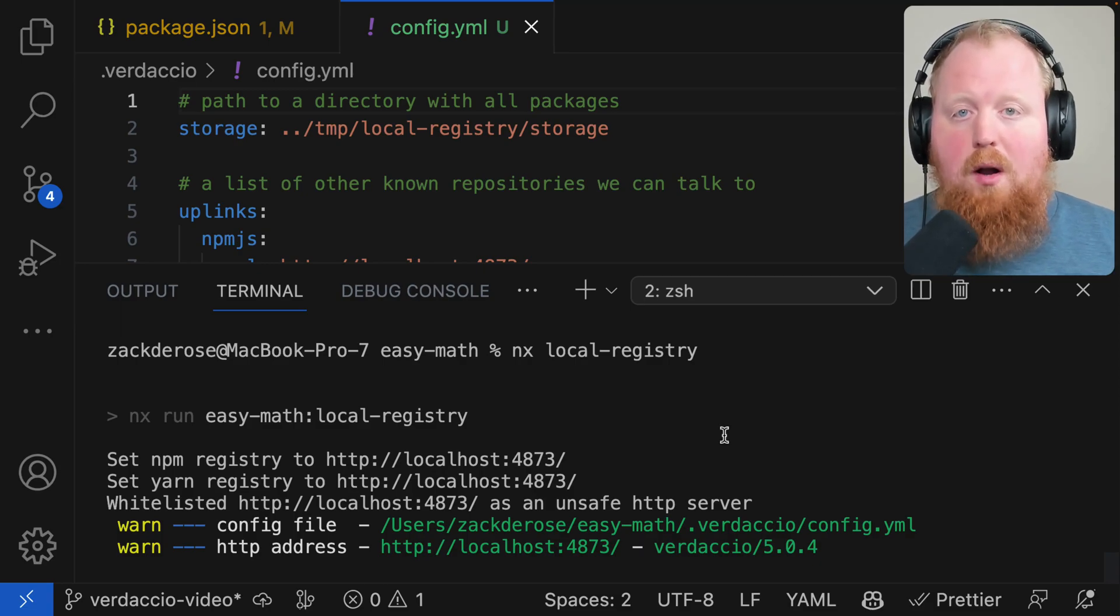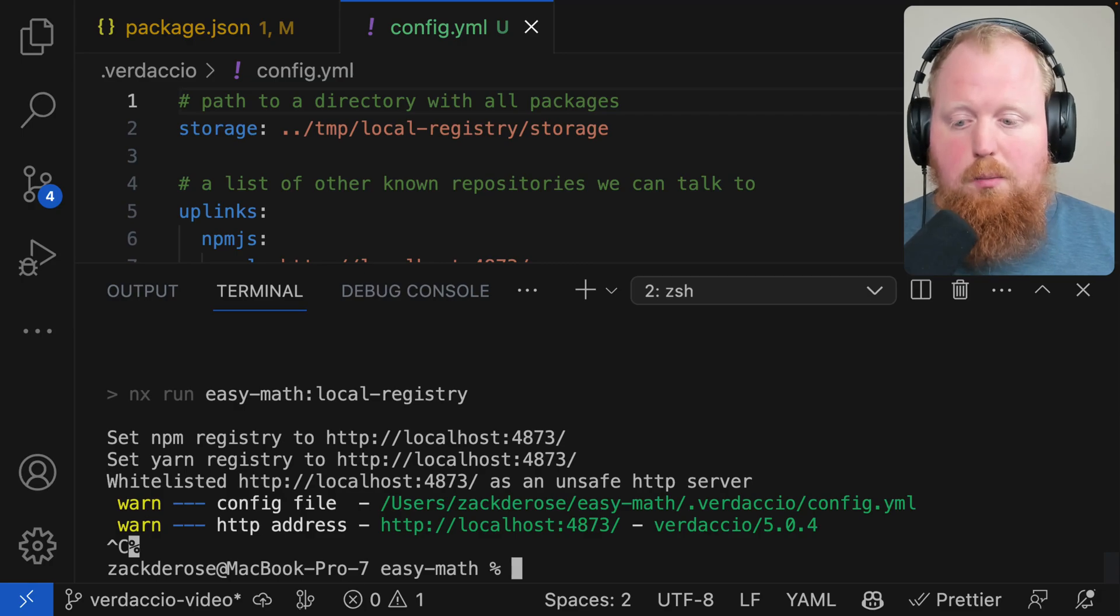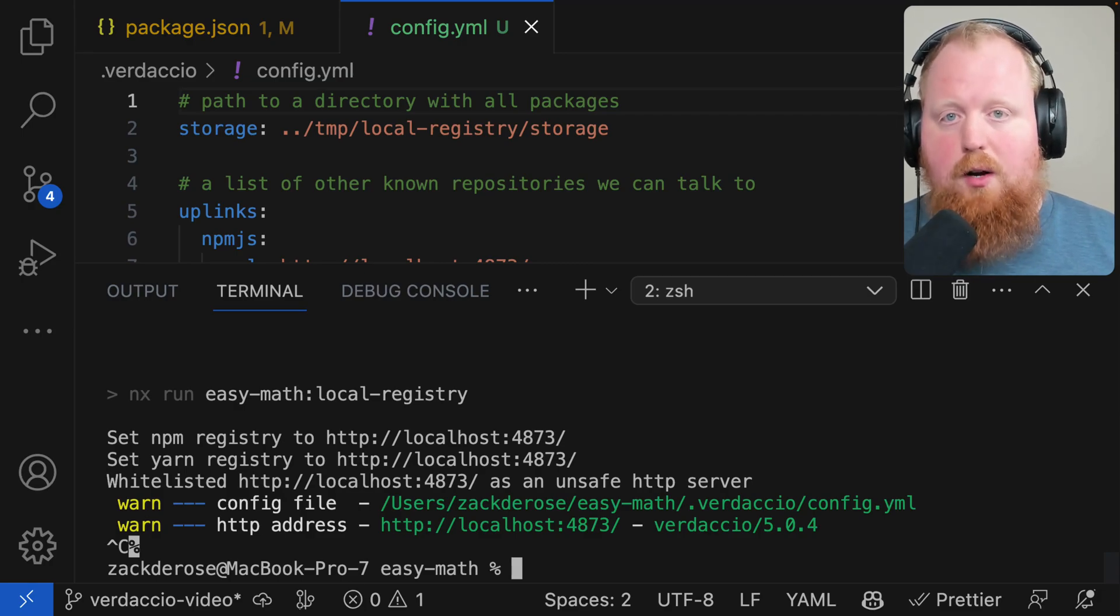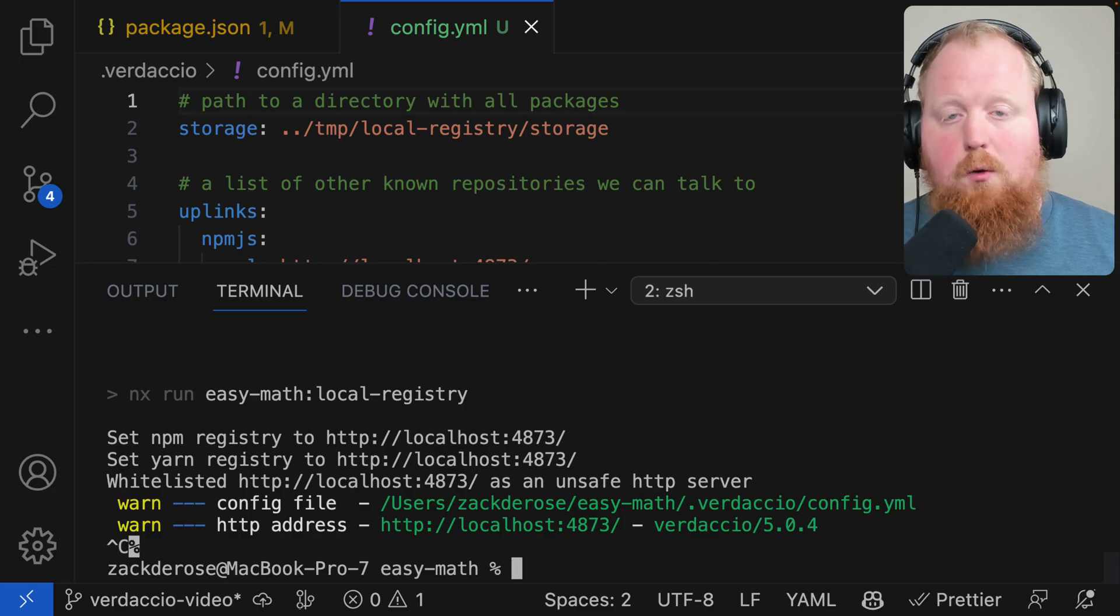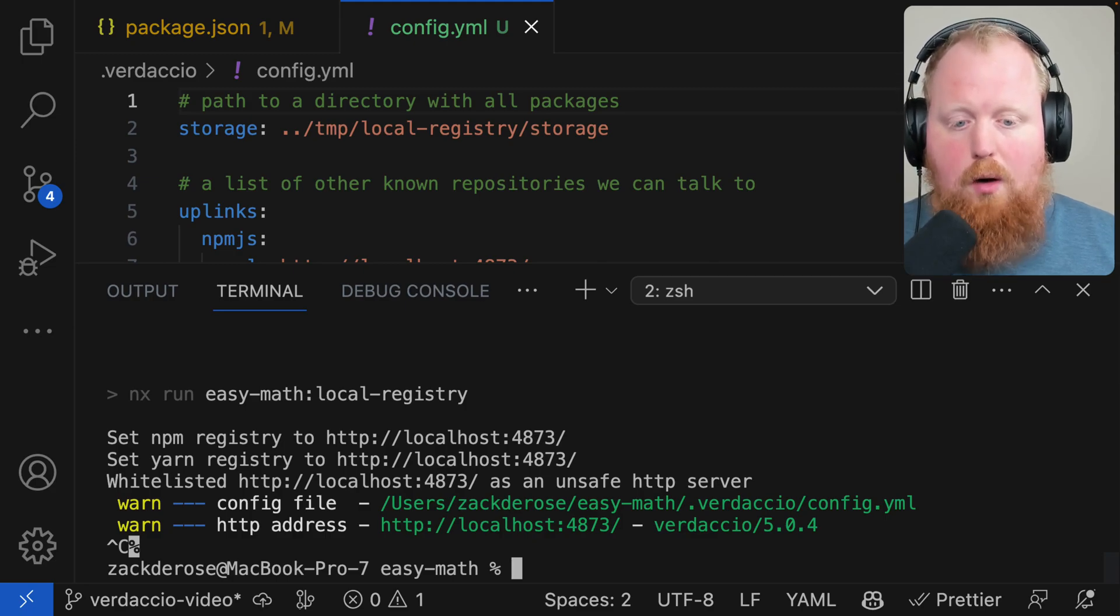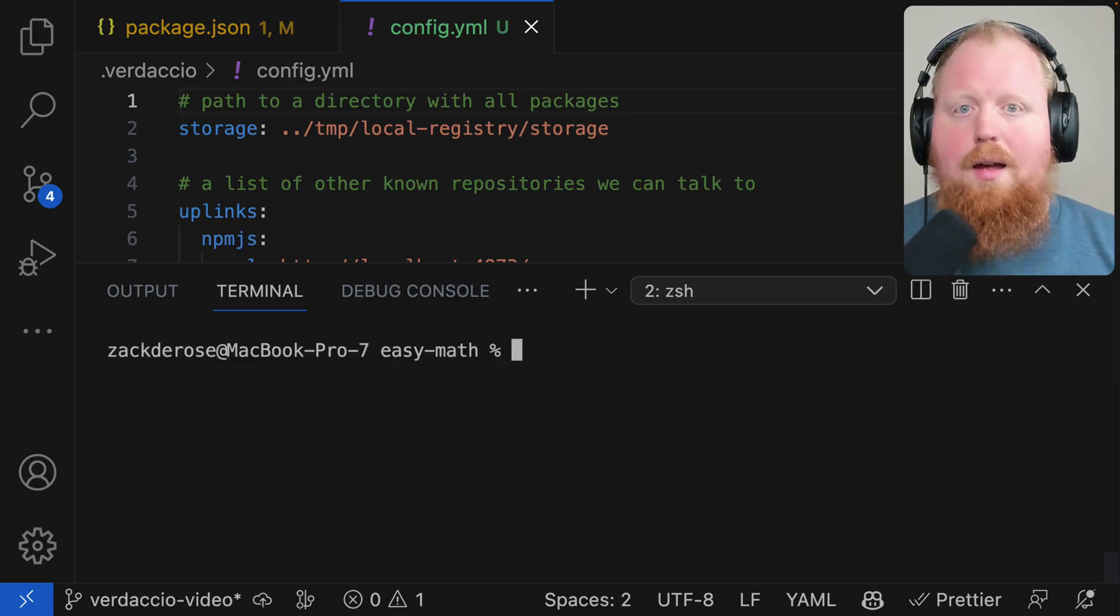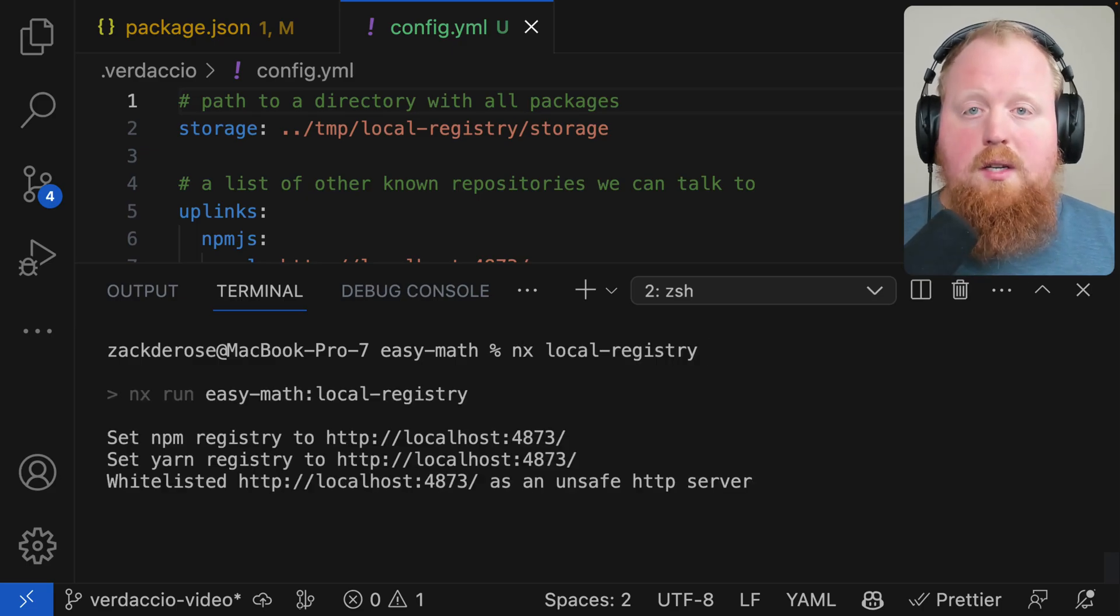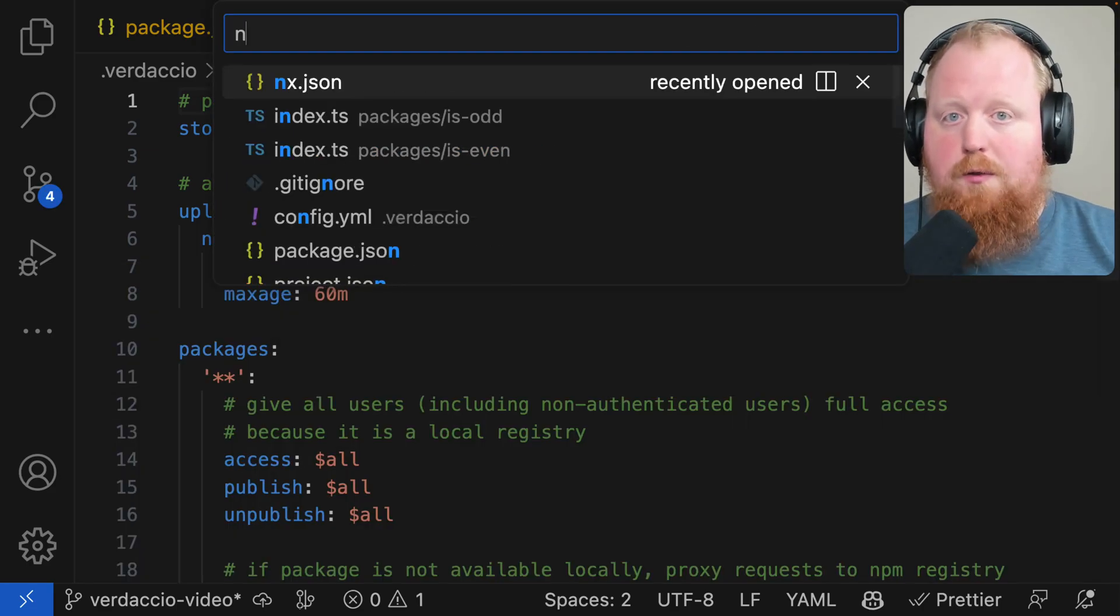Whenever we want to turn this off it's as simple as canceling the process. As soon as it's canceled if I try to install or publish again it's going to point to whatever my default registry was set to. On this machine it's pointed to NPM. So let me restart that local registry. And now we're going to get our packages ready for publishing.